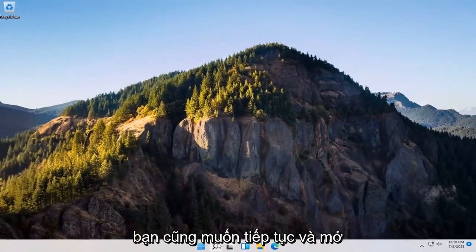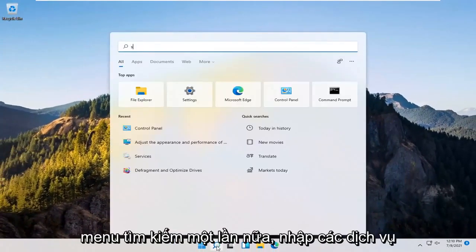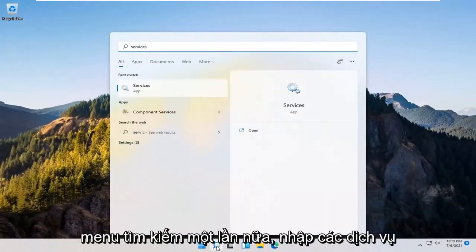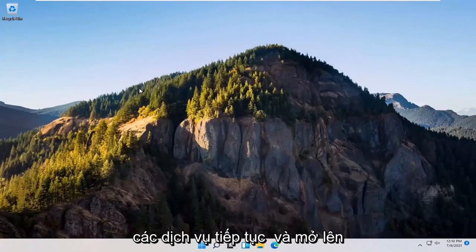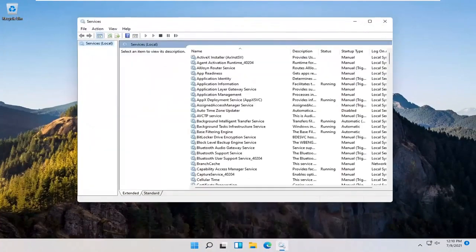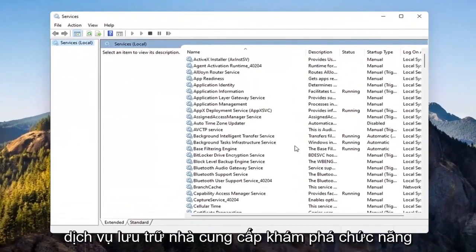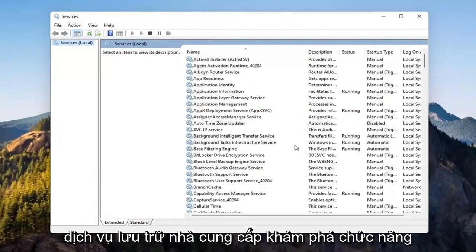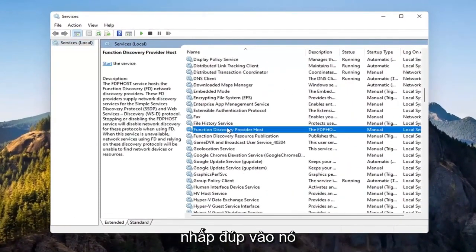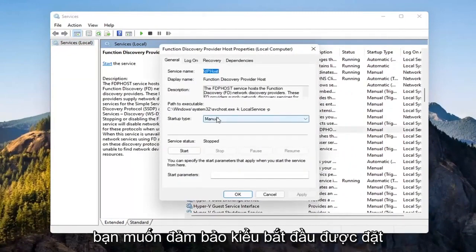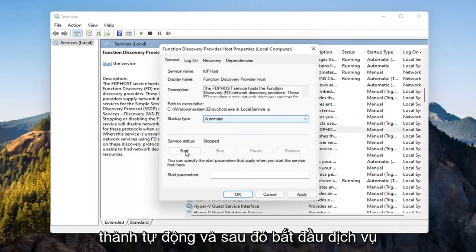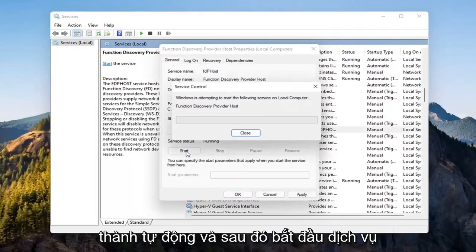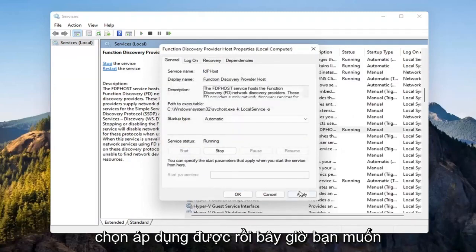You also want to open up the search menu again. Type in Services. Best match should come back with Services. Go ahead and open that up. You want to locate the Function Discovery Provider Host Service. Double-click on it. You want to make sure Startup Type is set to Automatic and then Start the Service. Select Apply, OK.